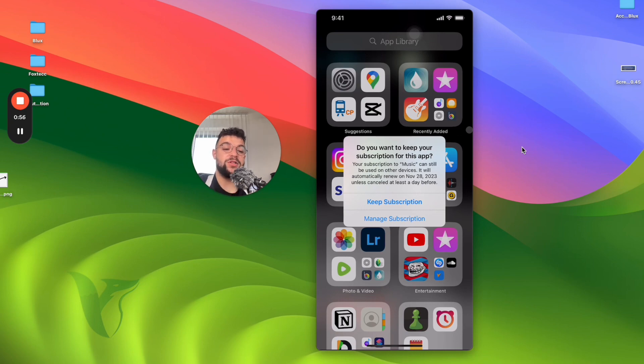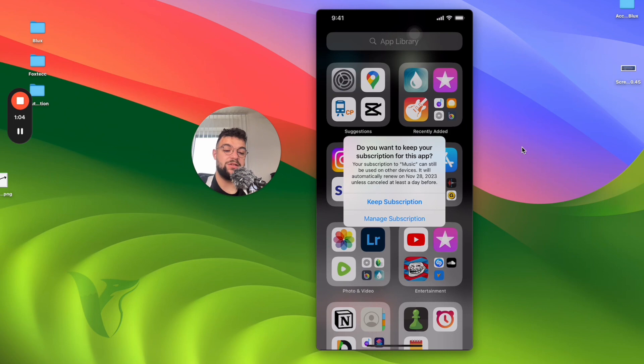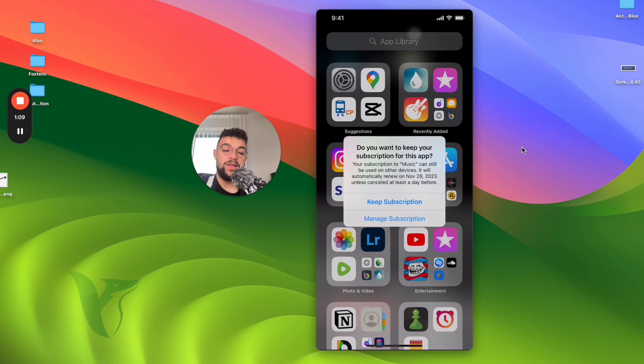But it gives me the option to either keep the subscription. That means that if I have different iPhones where I use Apple Music, when I select keep, I'll be able to use it on different devices. But if not, I can manage it inside the settings. So that's an option as well.